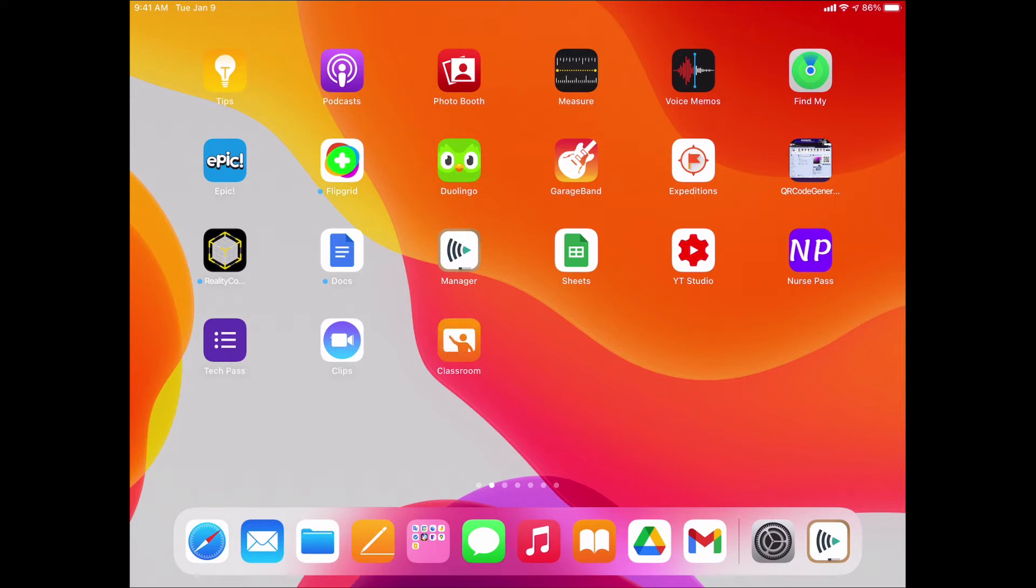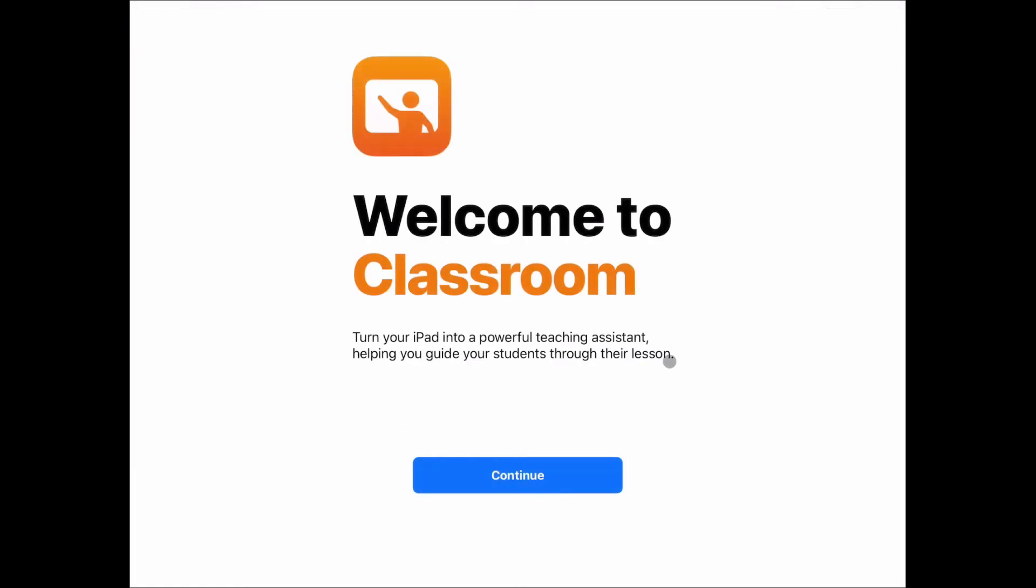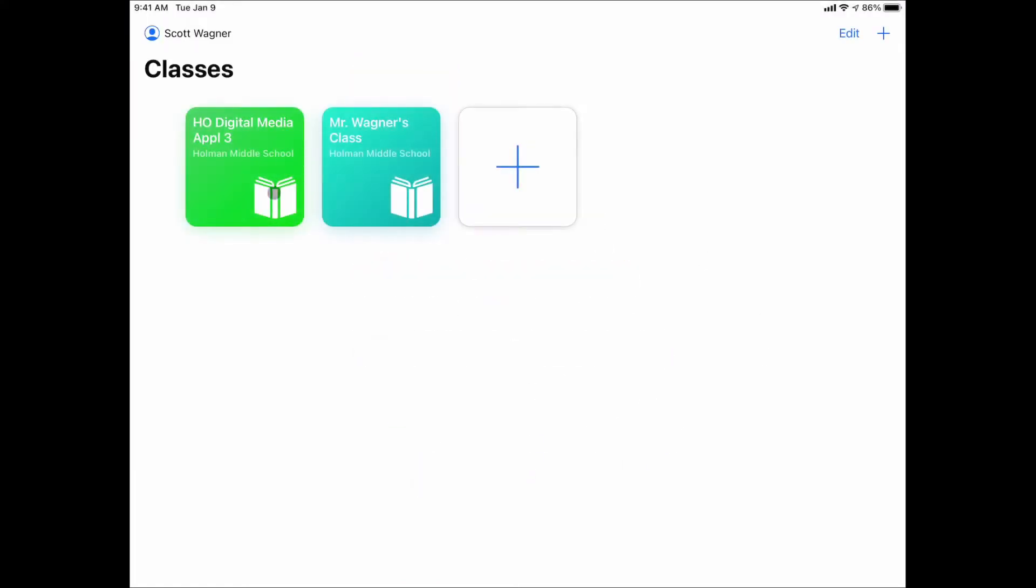Now I have both the Apple Classroom app updated and my device updated, and I am ready to go. When I open up Apple Classroom, it'll start off by welcoming me, and I'm going to see a few different things here.